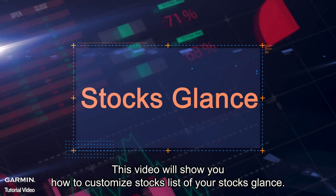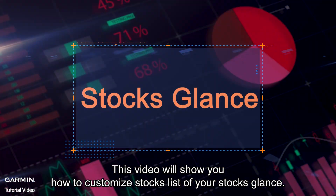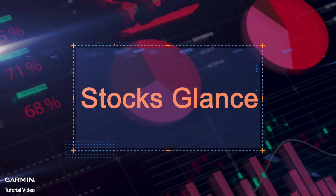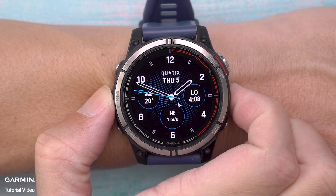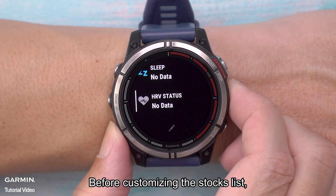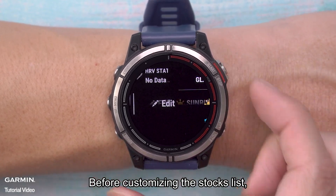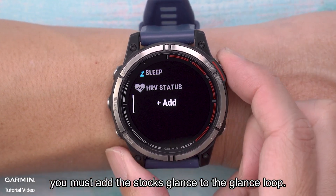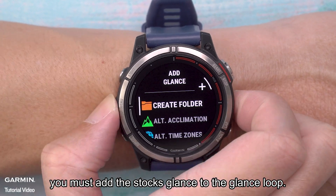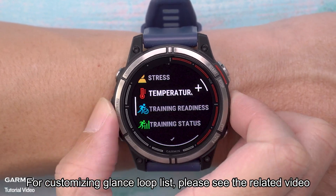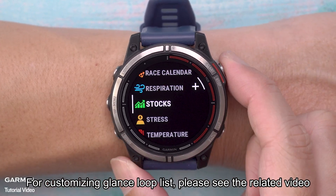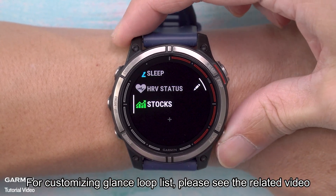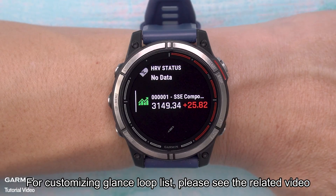This video will show you how to customize the stocks list of your stocks glance. Before customizing the stocks list, you must add the stocks glance to the glance loop. For customizing the glance loop list, please see the related video.